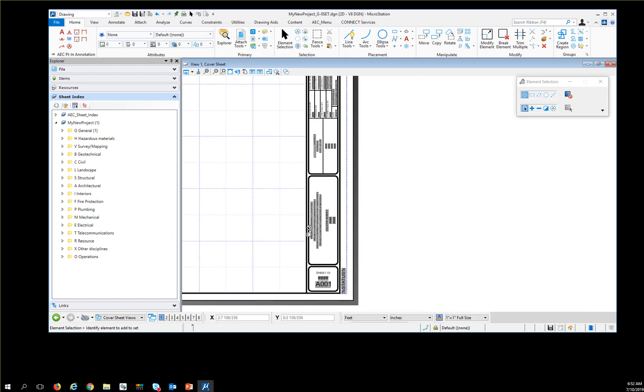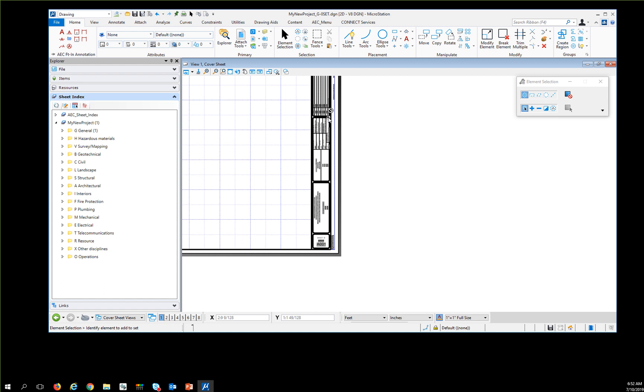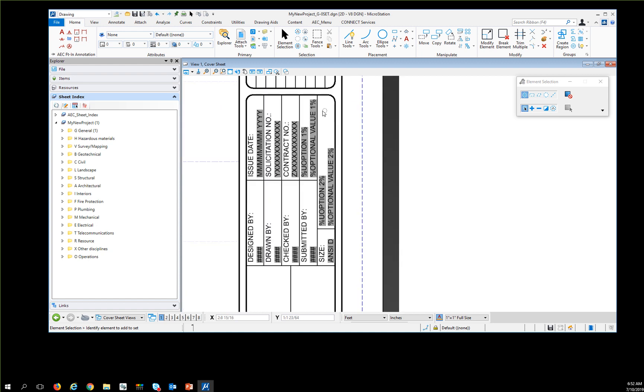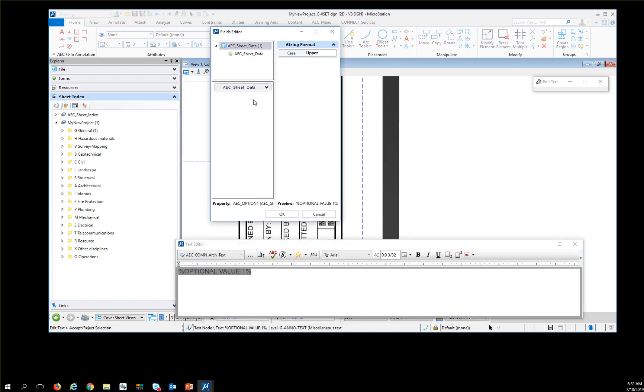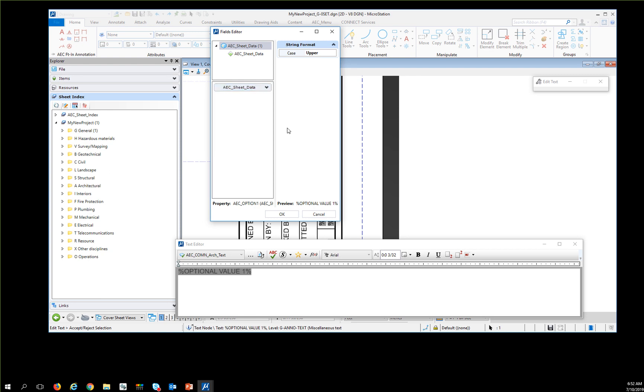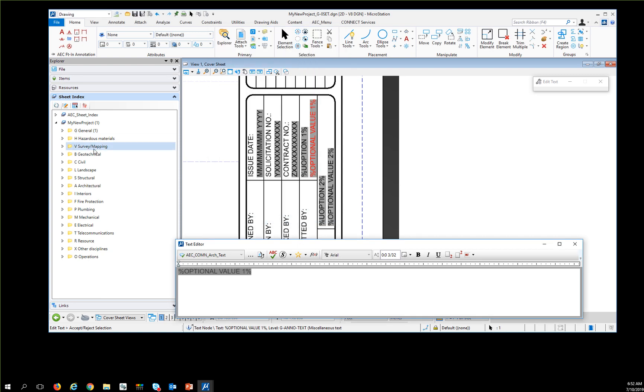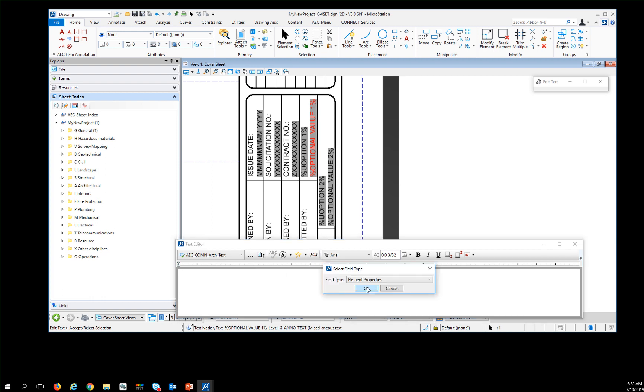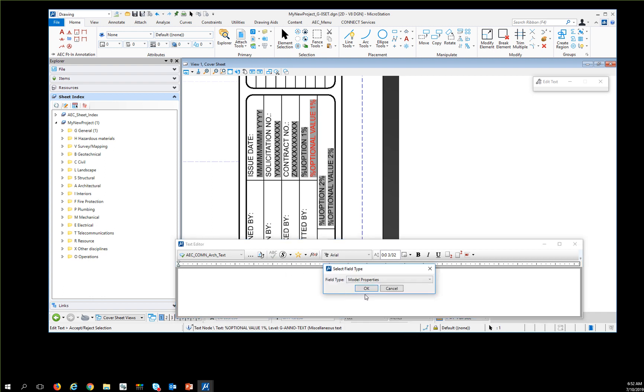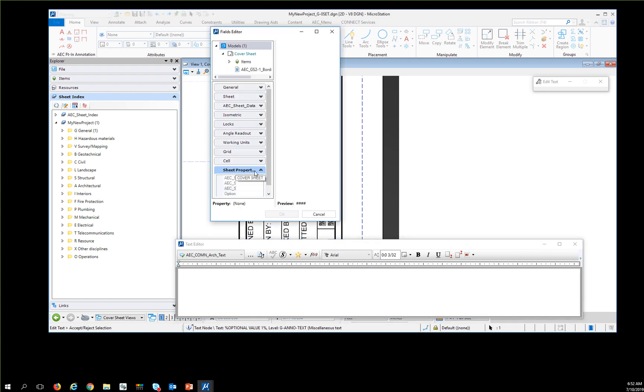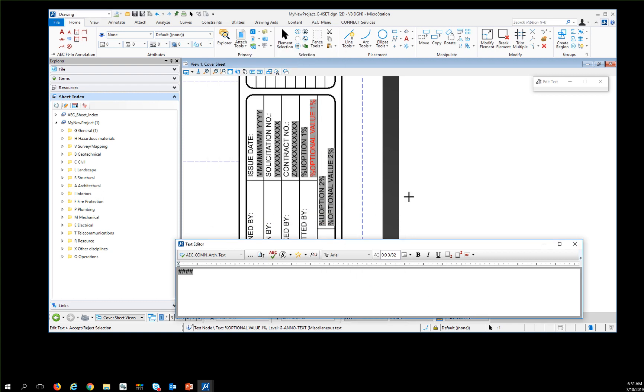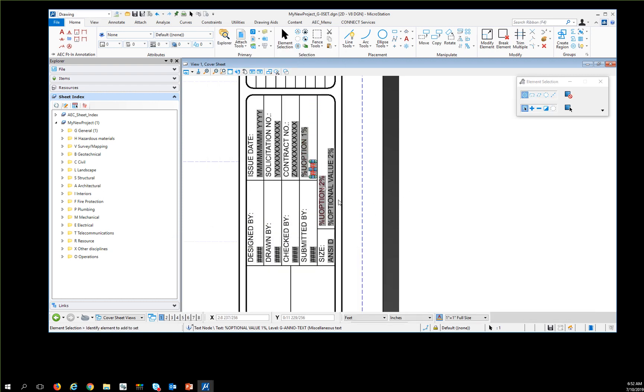If I'm putting something into optional value 1, I'm going to also map that. Because this one isn't mapped to the sheet index by default, I have to hit delete there, then hit the field, edit fields, find the model property, and pick optional value 1.